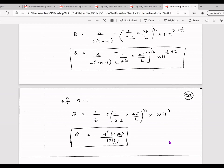If you want the volumetric flow rate equation for a Newtonian fluid inside the same slit channel, we substitute n equals 1 and k equals eta, and we end up with the simplified volumetric flow rate equation for a slit channel with a Newtonian fluid.